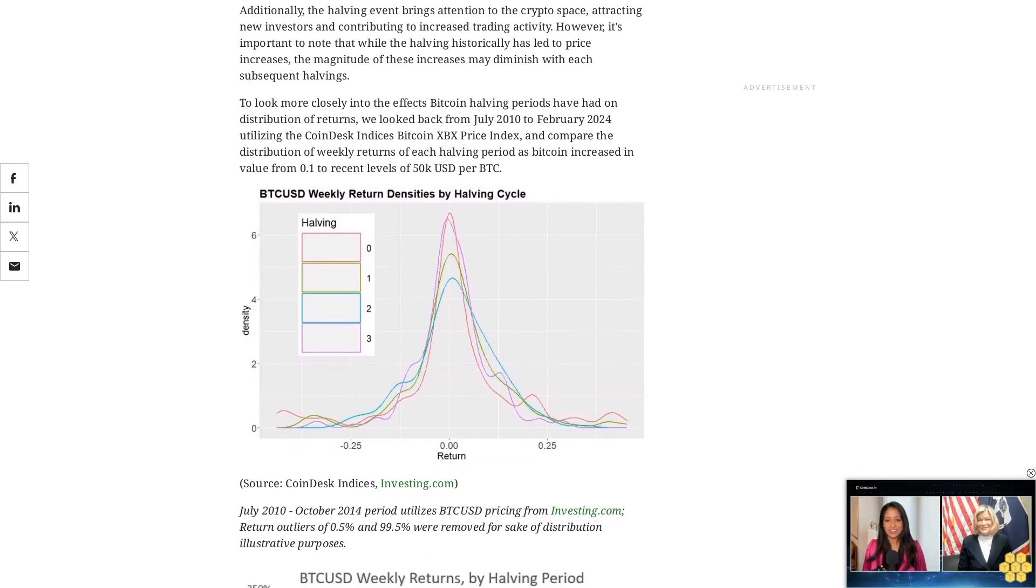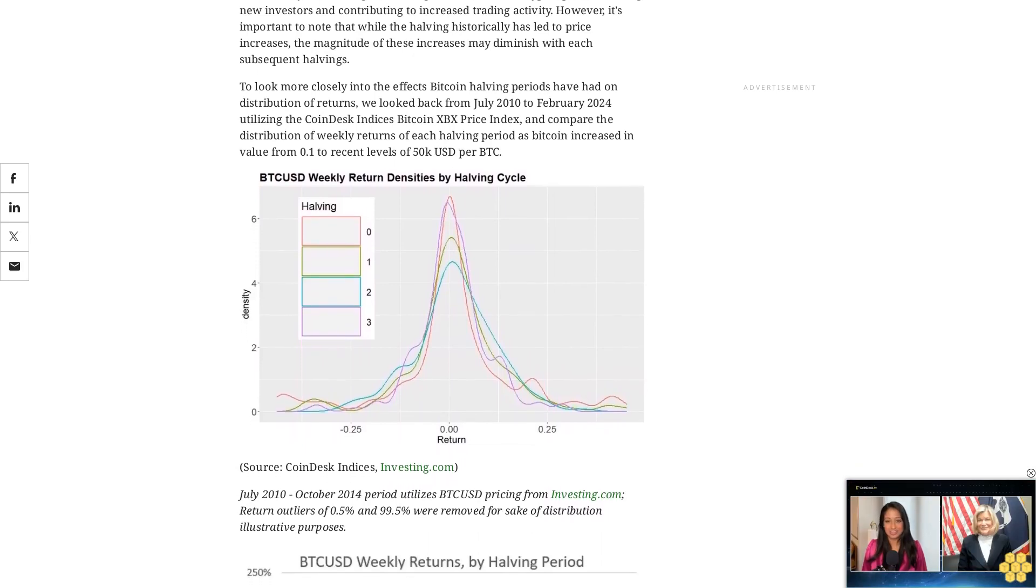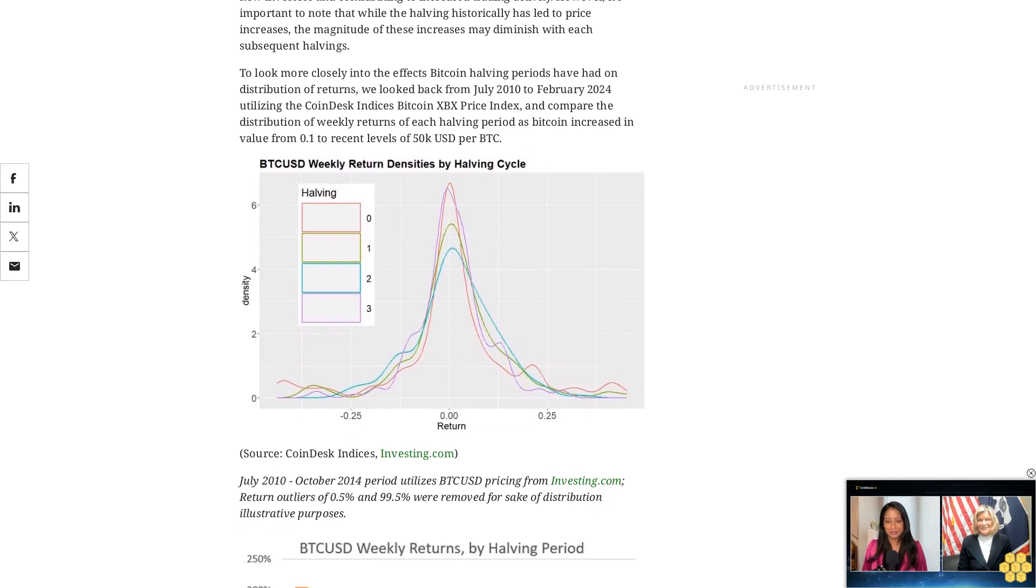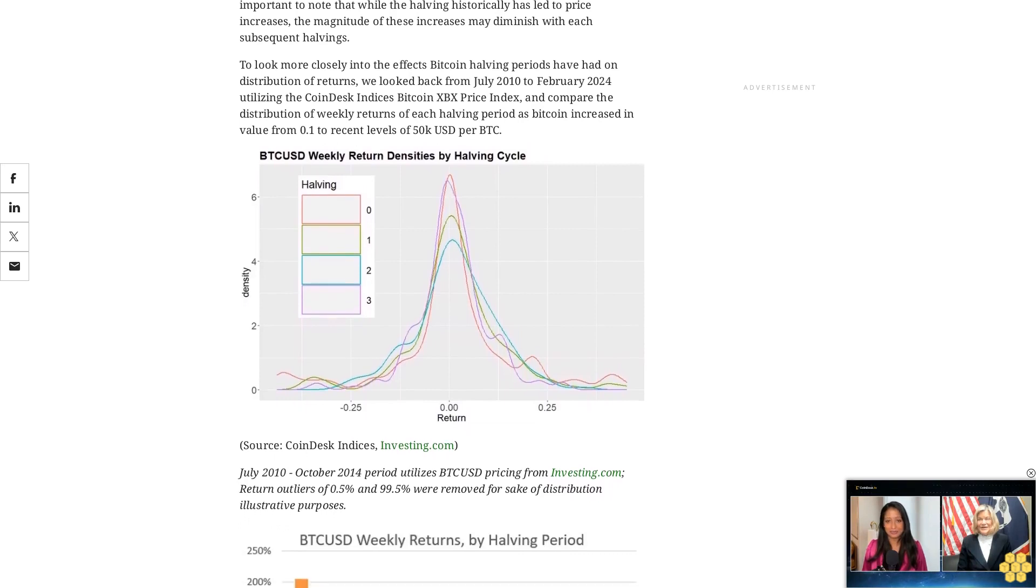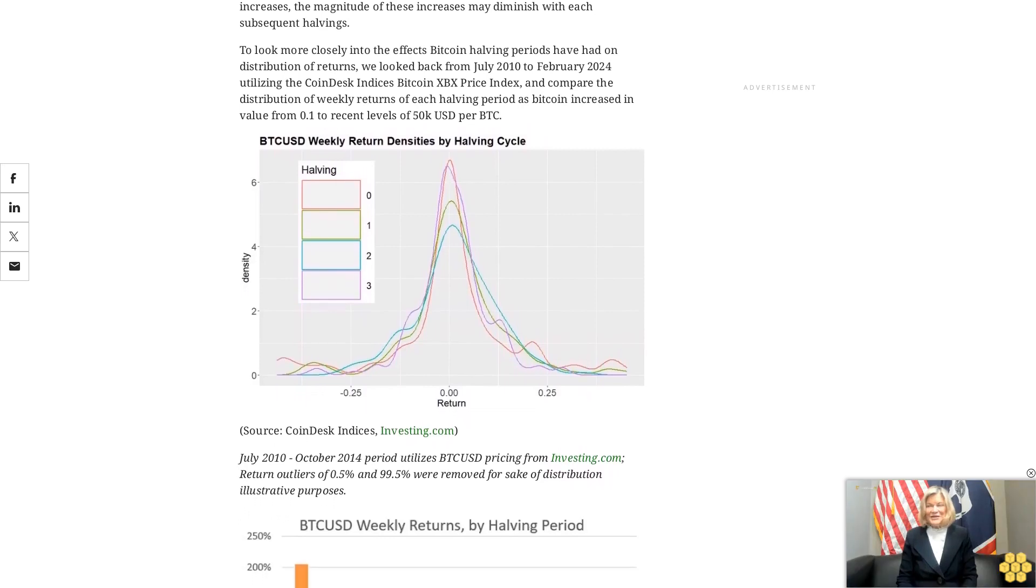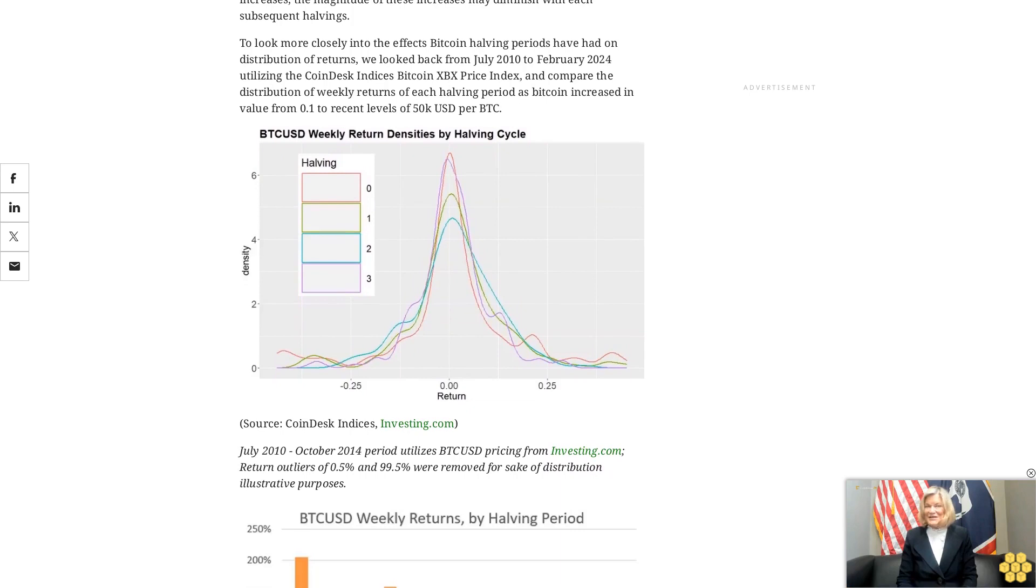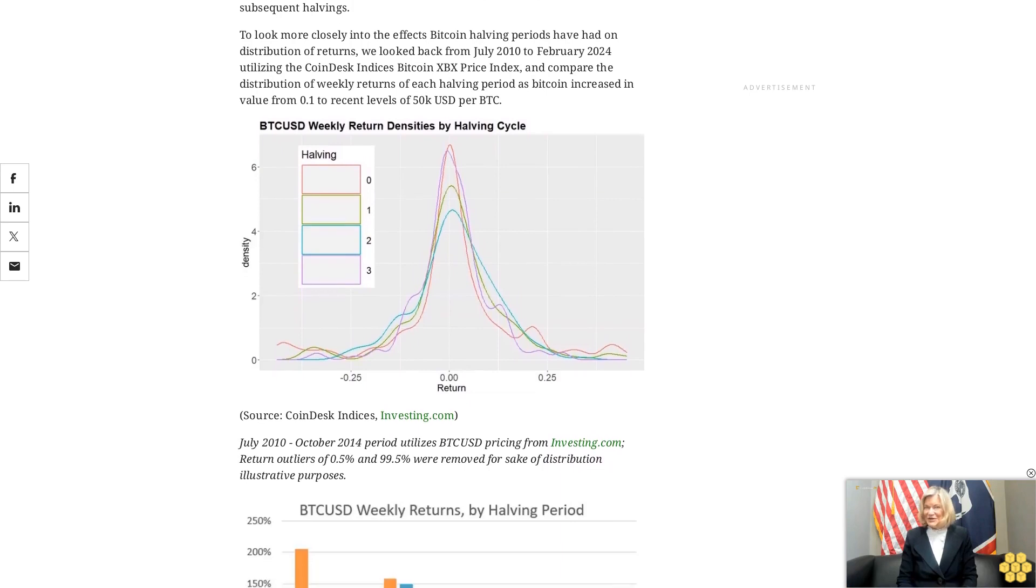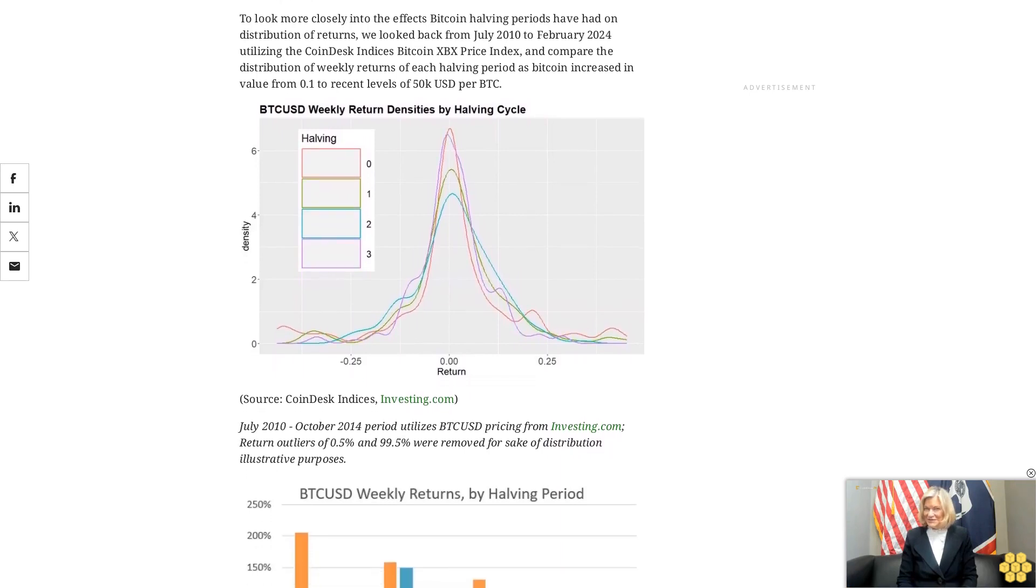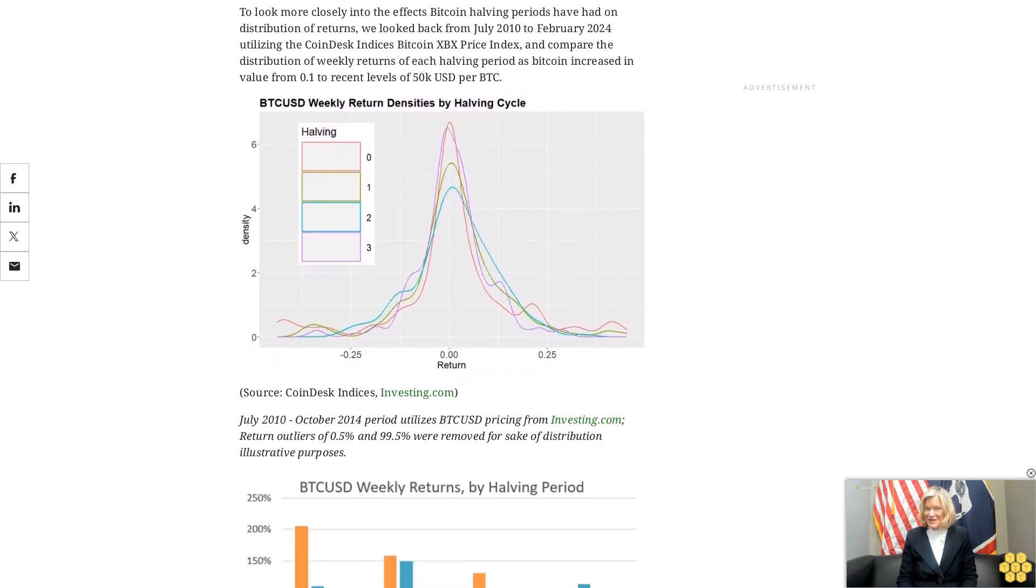From the overlay of these distributions and comparison of annual return and volatility, we can see that the distribution of returns has narrowed as the Bitcoin market has matured from a crypto enthusiast hobby to a real asset with institutional interest. This evolution can also be seen in the decrease in both returns and volatility over each subsequent halving.